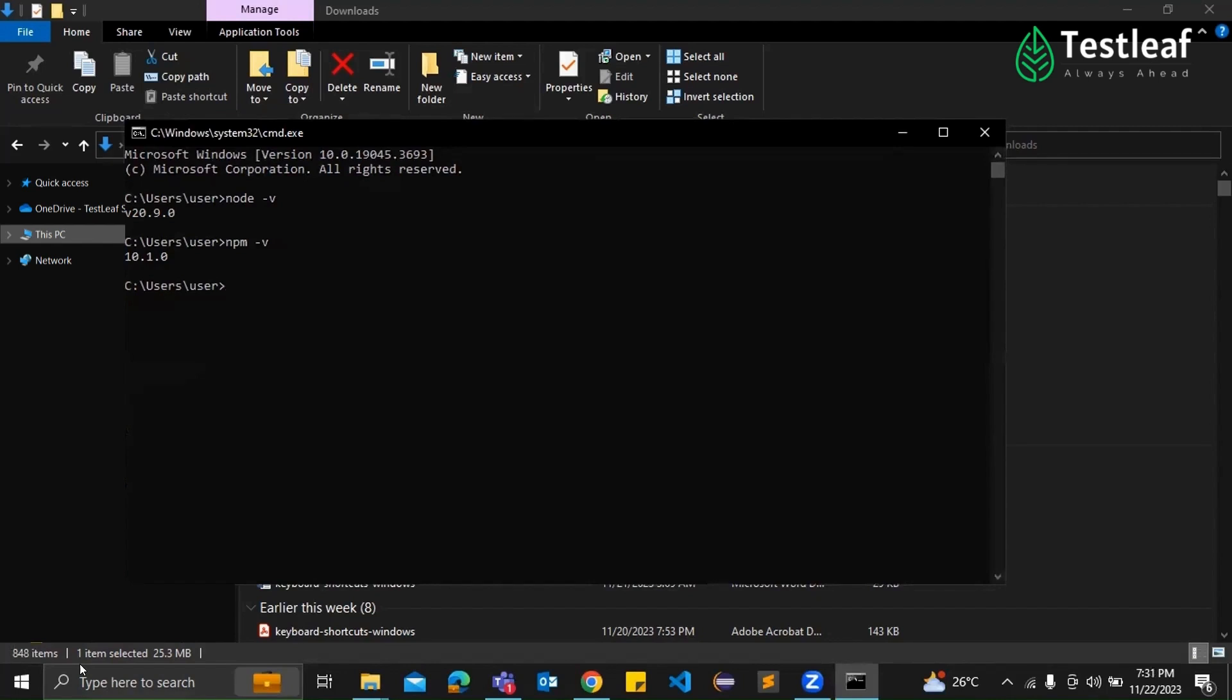Great question, Adi. You see, Playwright is actually built to run on the Node.js runtime. So if you want to use Playwright for browser automation using JavaScript, we need Node.js as the foundation. Oh, got it. So what makes Node.js so crucial for this kind of testing?